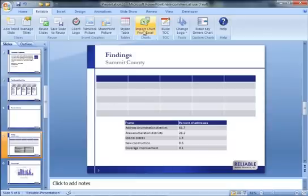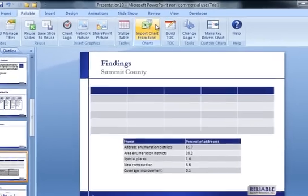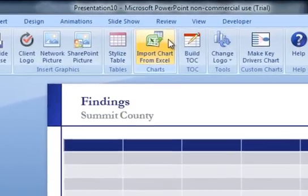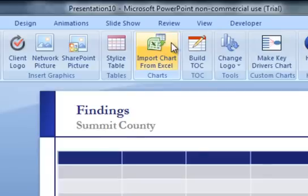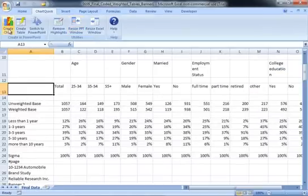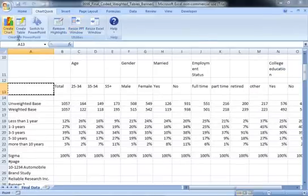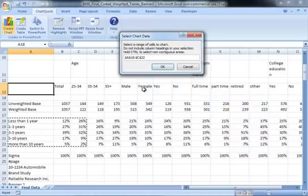If you work a lot with data charts, such as in marketing research or financial reporting, this Import Chart from Excel button can be a real time saver. This button switches me over to Excel, where I have ChartQuick running.